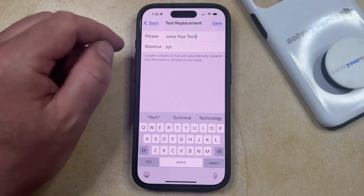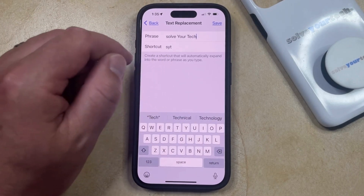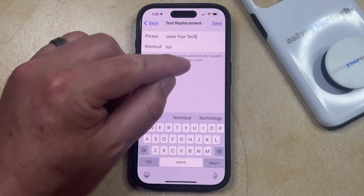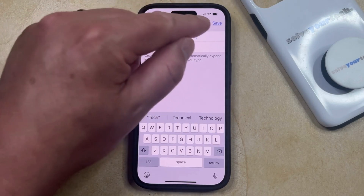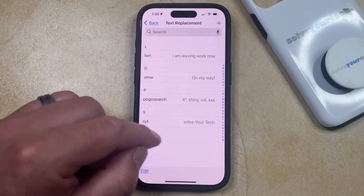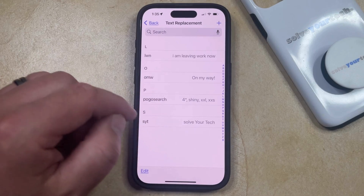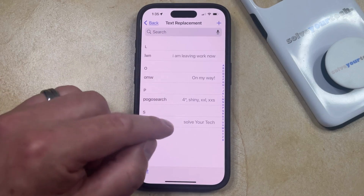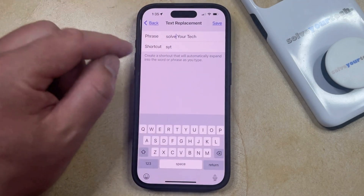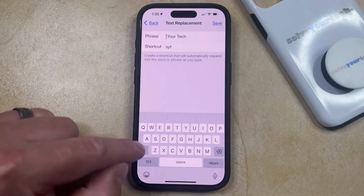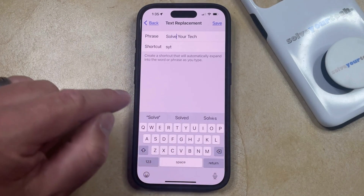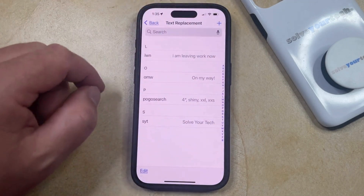And once you've entered in the phrase and the shortcut — again, the shortcut is what you're going to type to enter the full phrase — then you can tap the Save button at the top right corner of the screen. Now you'll see that text replacement has been created. If you find that you need to edit it, you can always come back to this menu and tap on the phrase, then edit the content so that it's displaying the correct phrase, and then tap Save to adjust it.